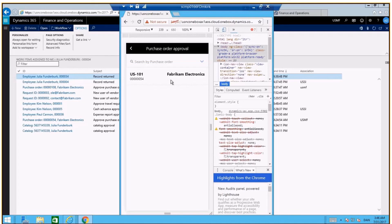You can see the work item has disappeared from your list. That concludes this video, where you can now approve or reject, delegate, or request a change on purchase orders which have been assigned to you. Thank you.